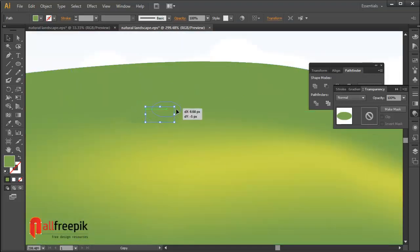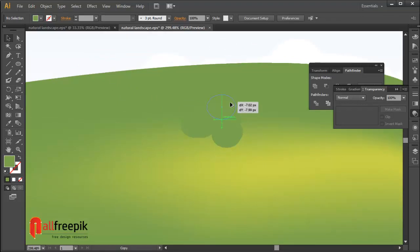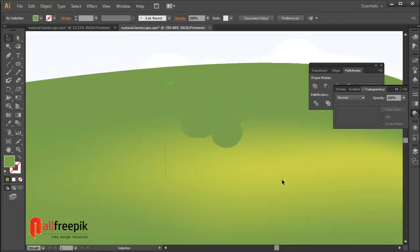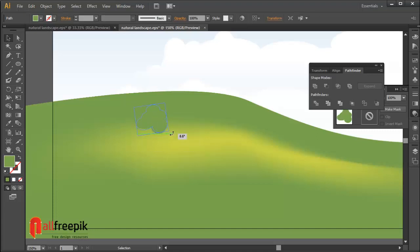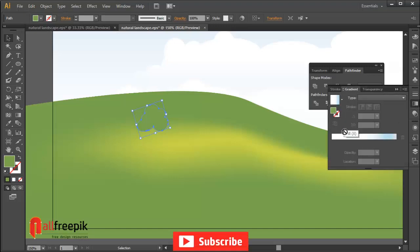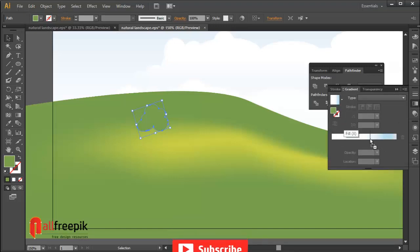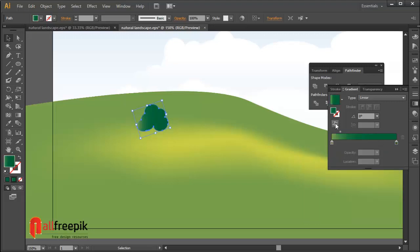Draw the shape, hold Shift to constrain, and remove the unwanted shape. Select shapes and click Unite in the Pathfinder panel. Left gradient slider color R122 G166 B78 and right gradient slider color R140 G198 B63, and set type to Radial.